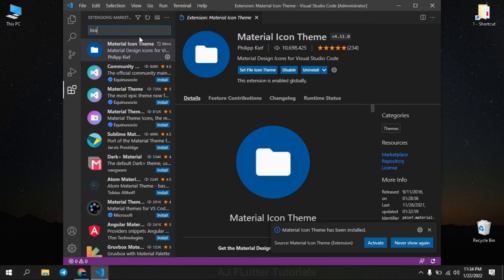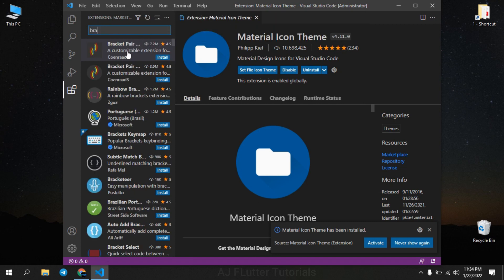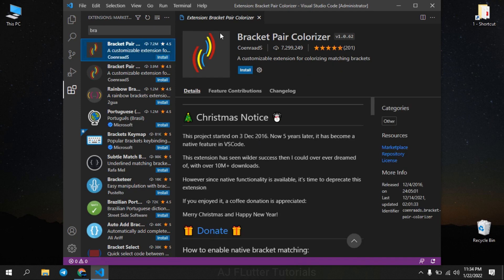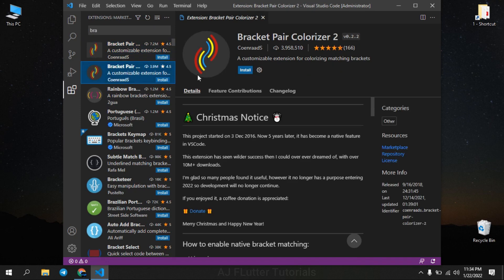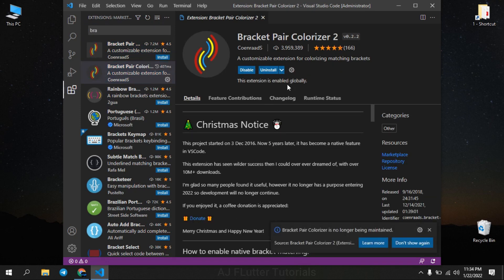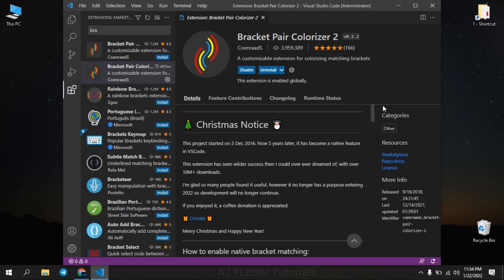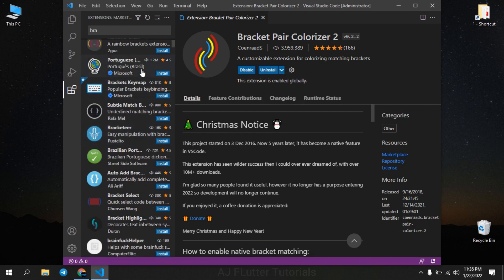Next, Bracket Pair Colorizer 2. It colorizes your brackets in different colors so that the code will be easy to read.